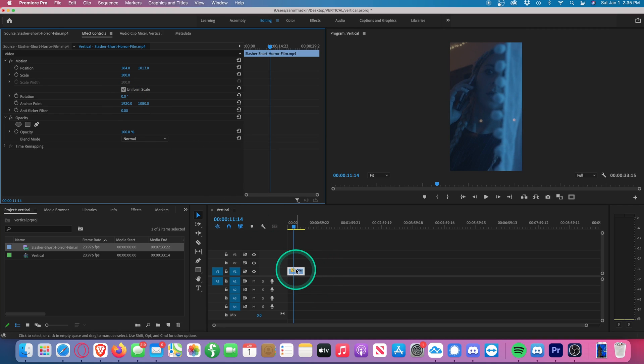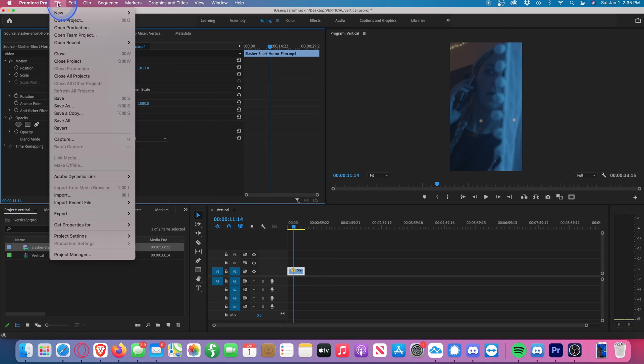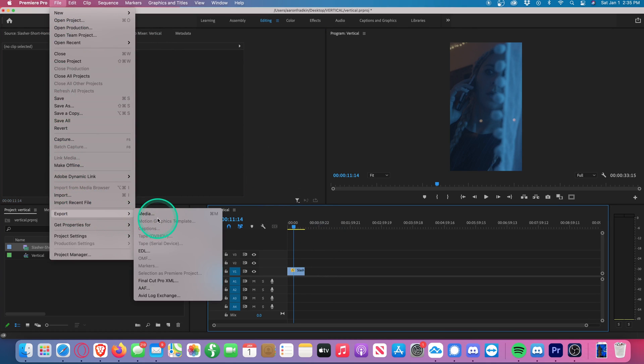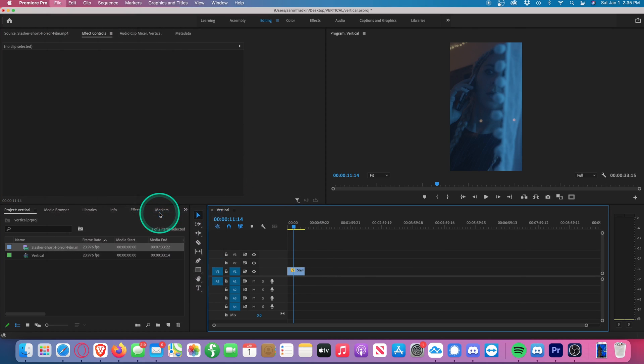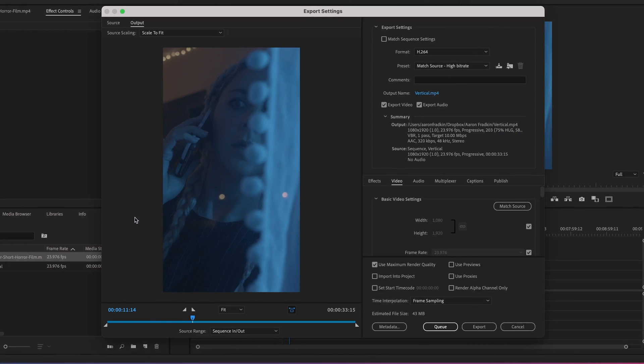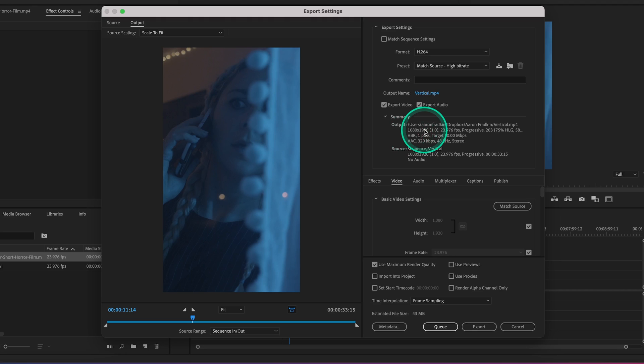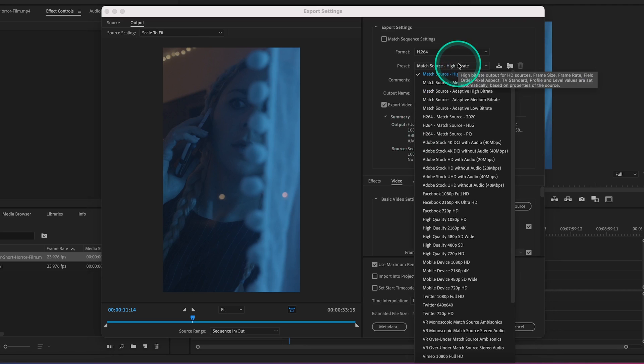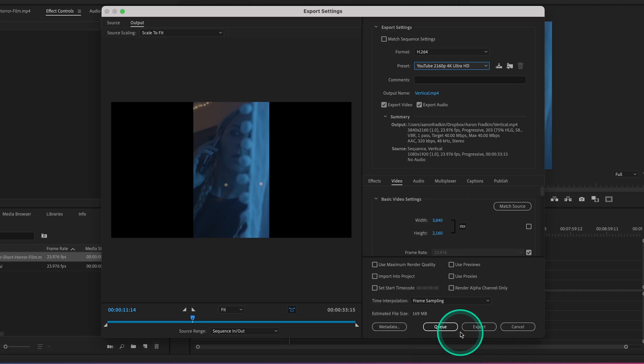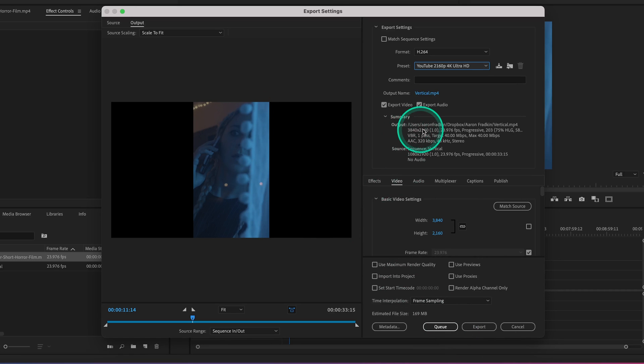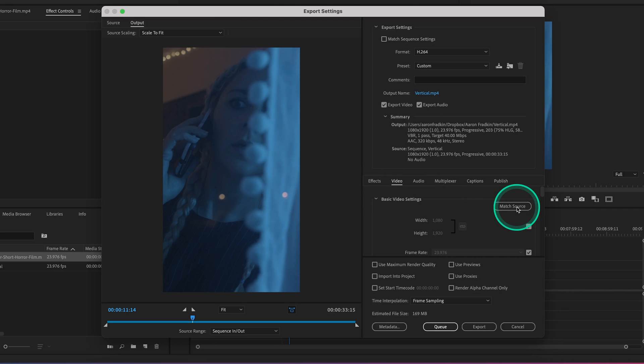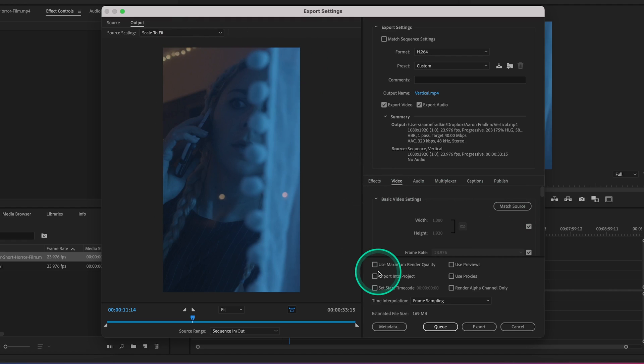Lastly, in order to export the footage with these same dimensions, let's go to File Export Media. Here you'll see our export dimensions already match our sequence. But just in case they don't, let's say your preset is on YouTube 4K or something and you have these ugly black bars on the right and left and your output settings still reflect the dimensions of your footage, you can just click on match source and it'll automatically match the dimensions of whatever sequence you're exporting from.